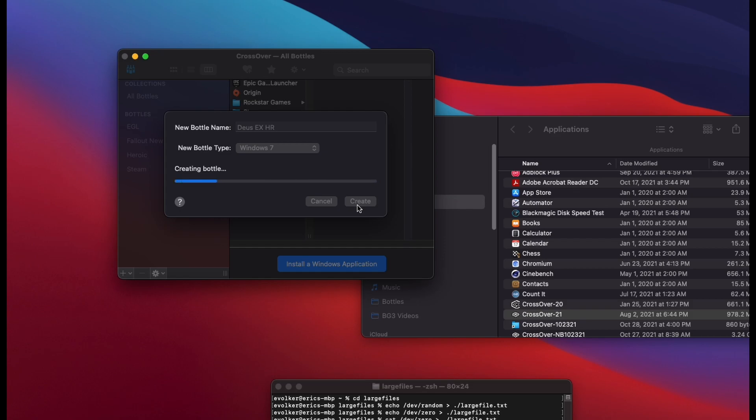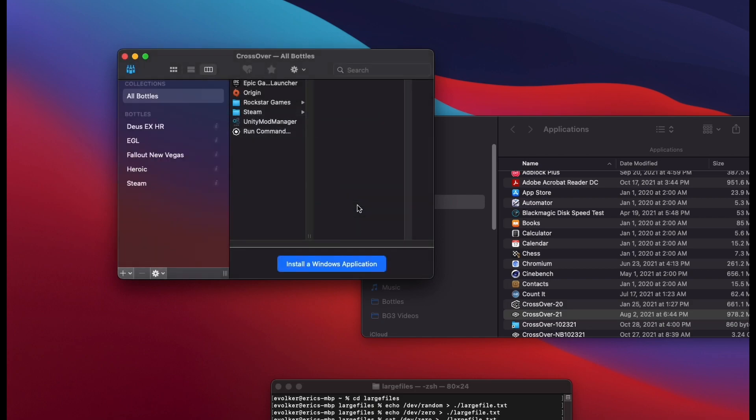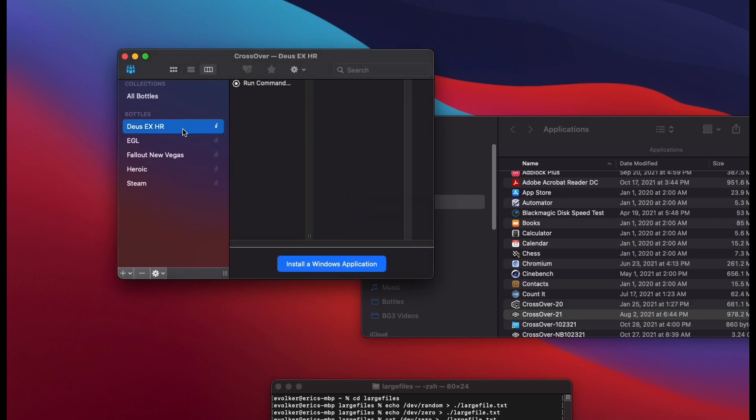Here I'm going through the process of installing Deus Ex Human Revolution on Crossover. However, it is not necessary for you to see the rest of this process, so I'll skip through this part.